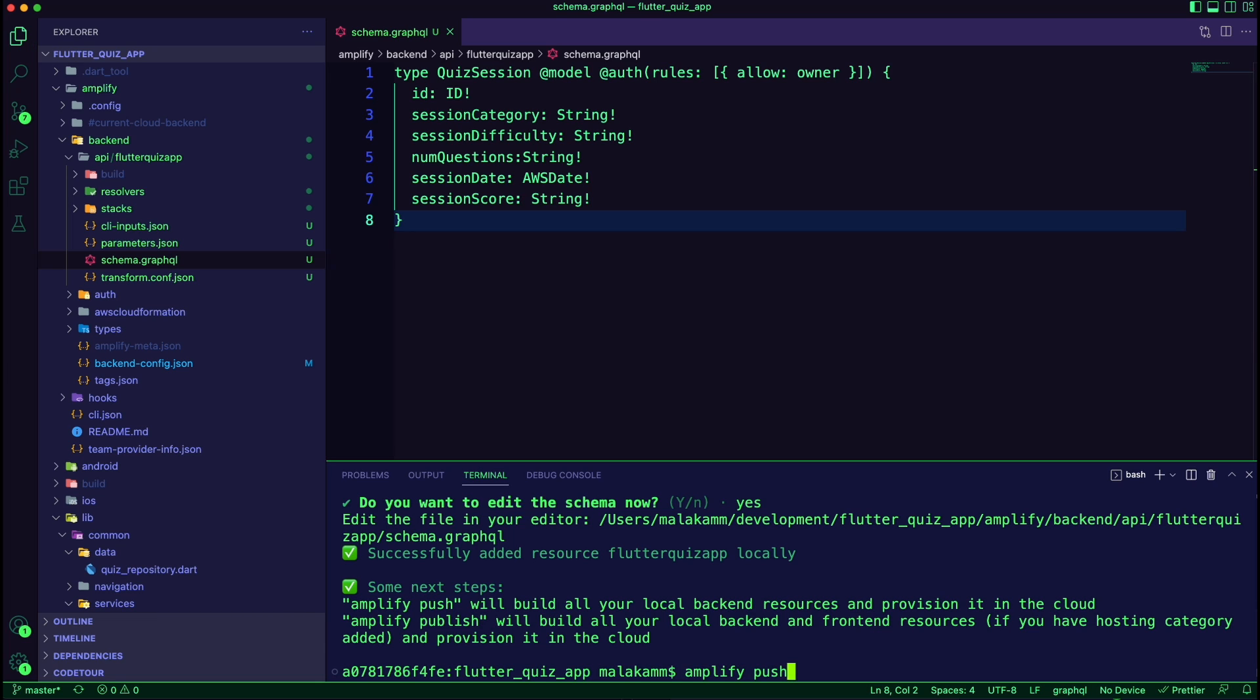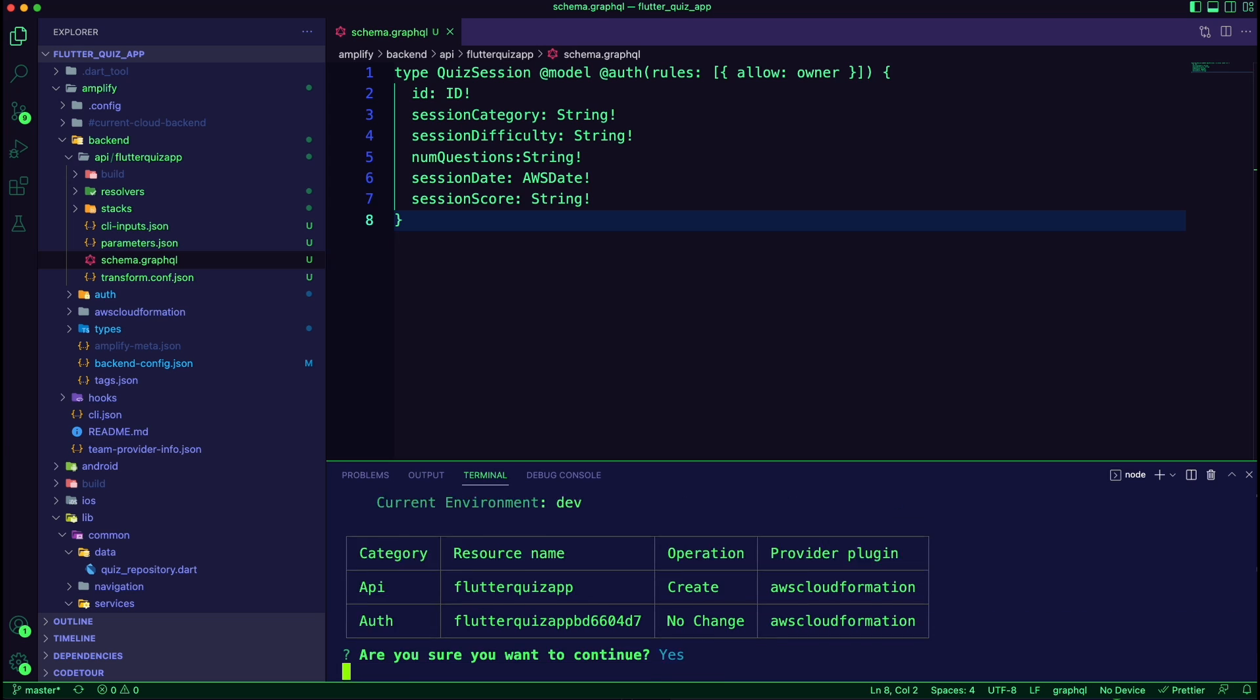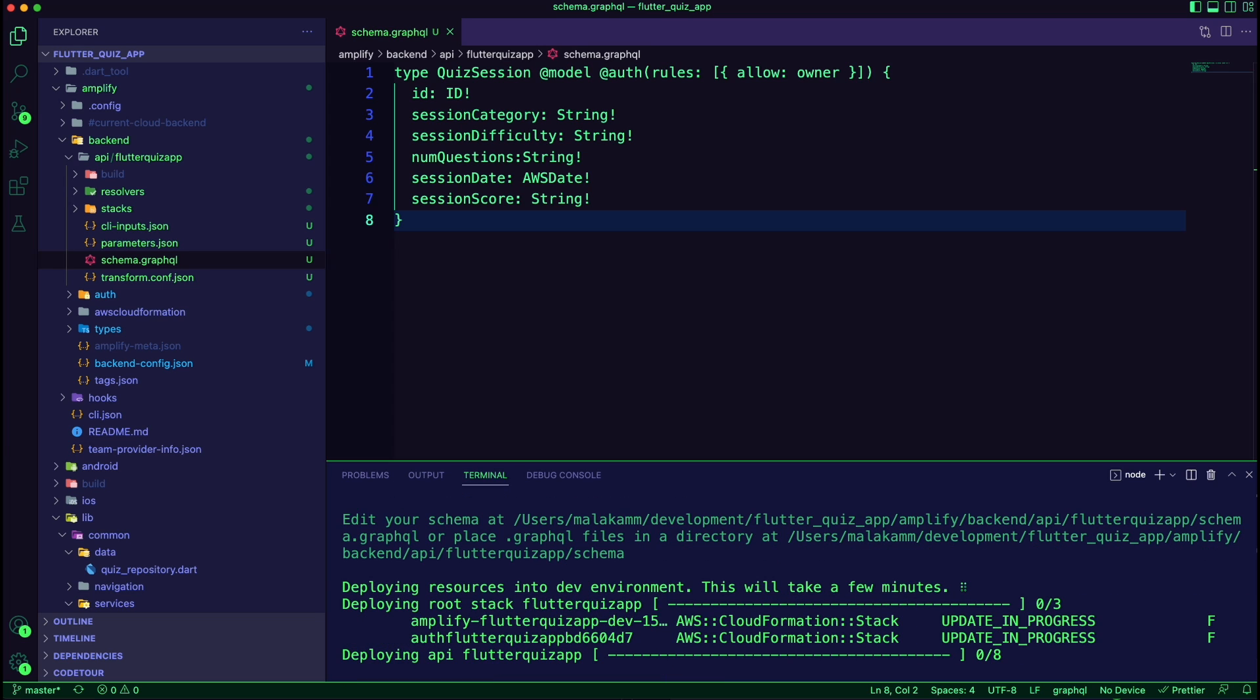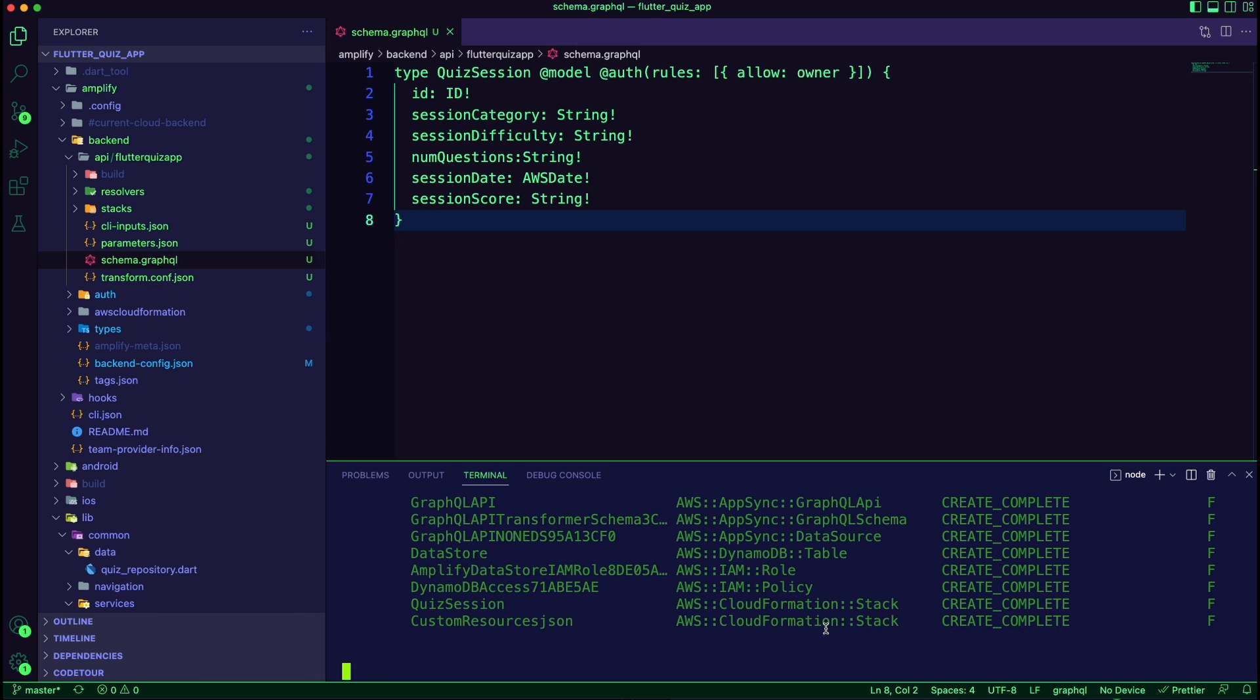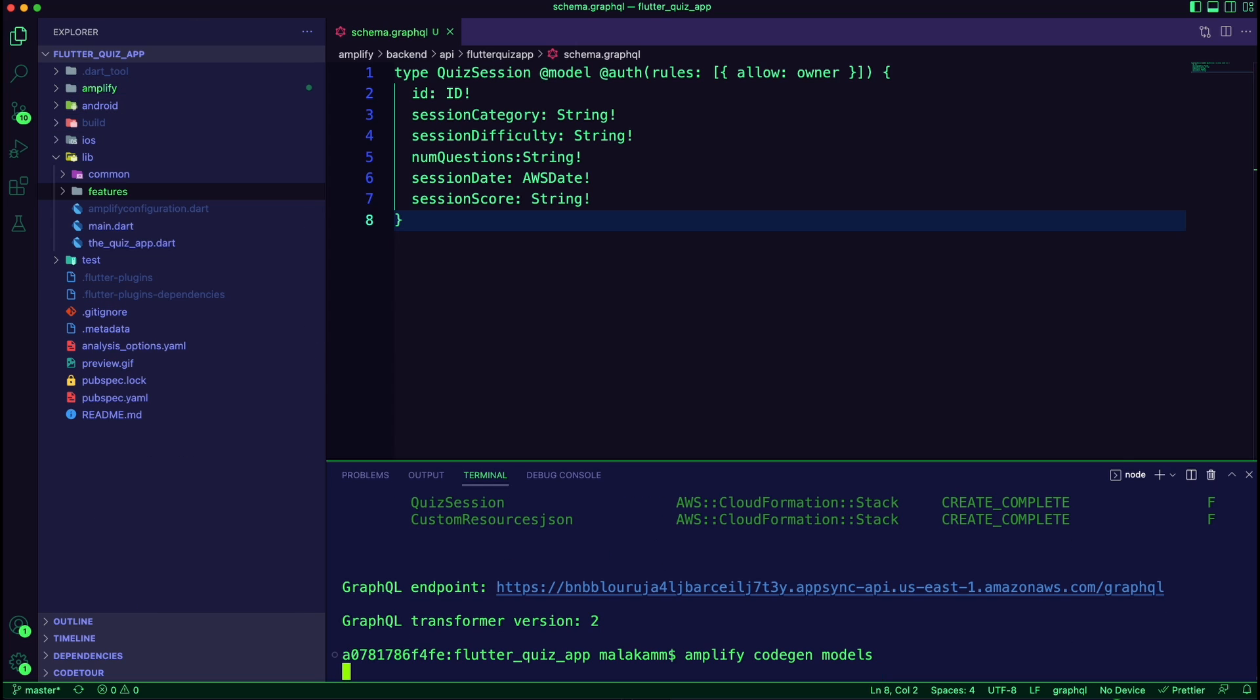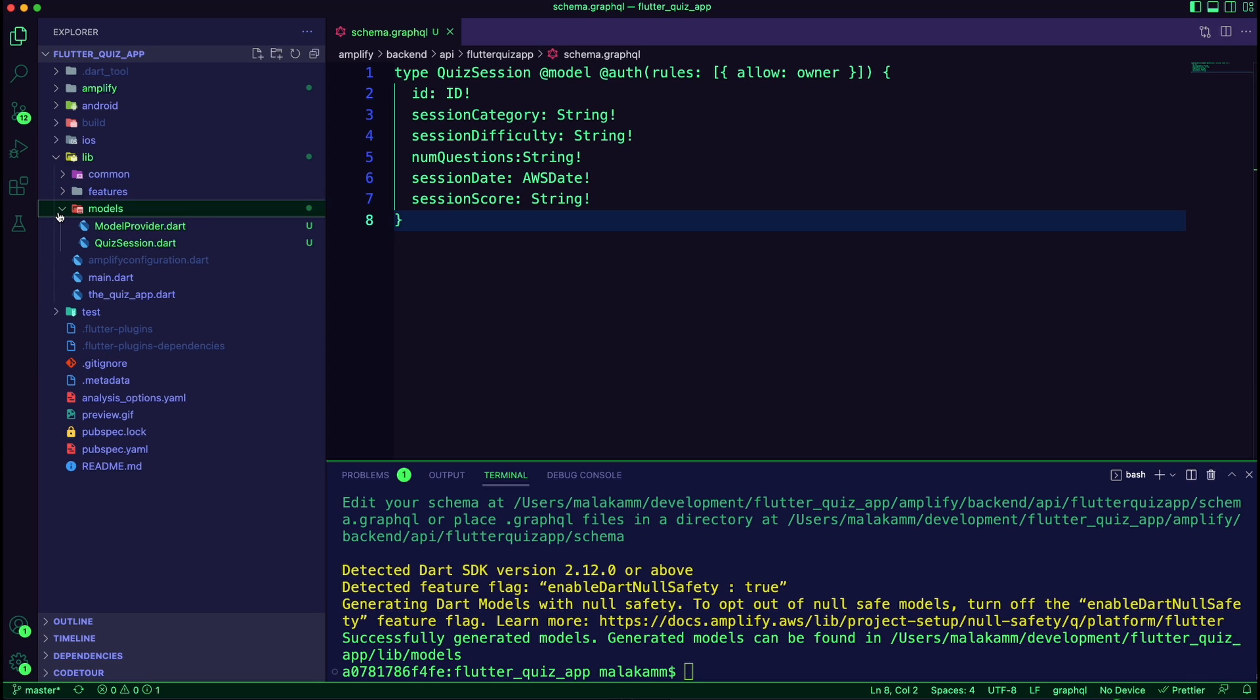I run the command amplify push to create the resources in the cloud. To generate the quiz session model dart file, I run the command amplify codegen models. The Amplify CLI will generate the dart files in the lib models folder.